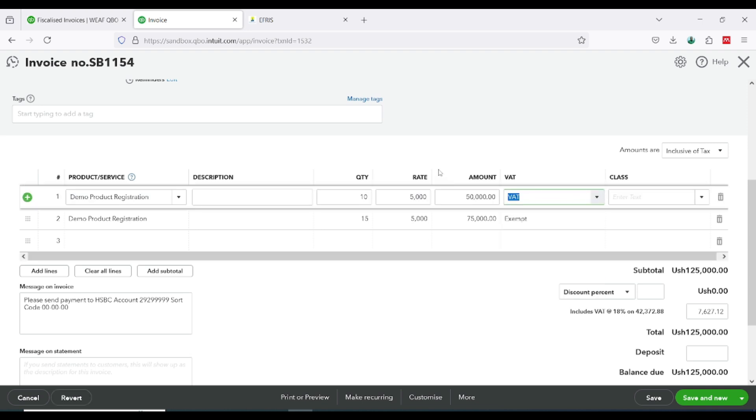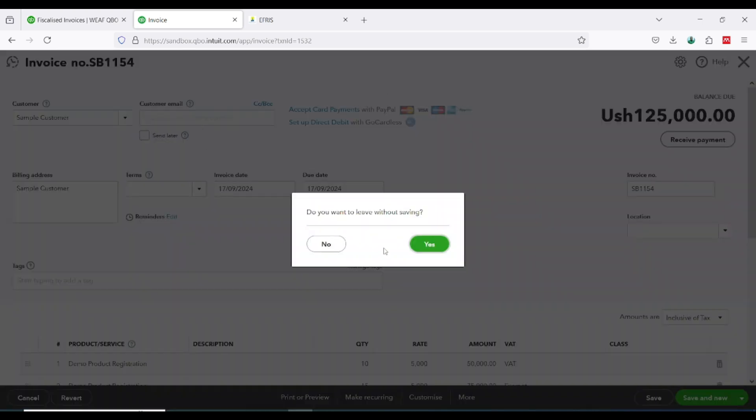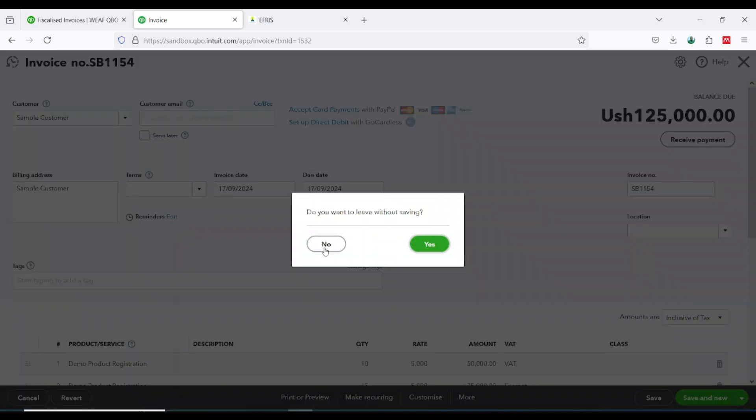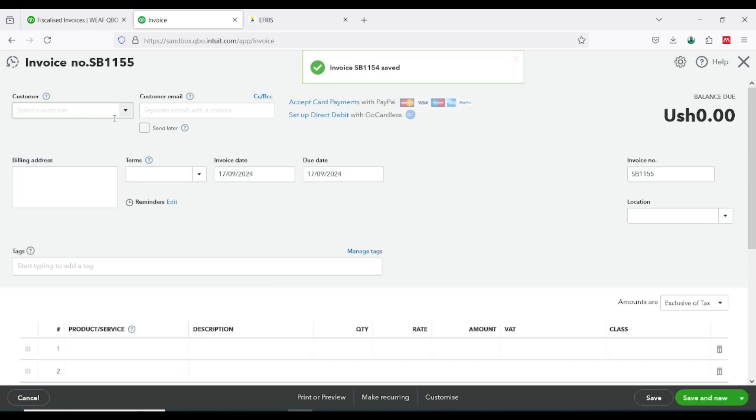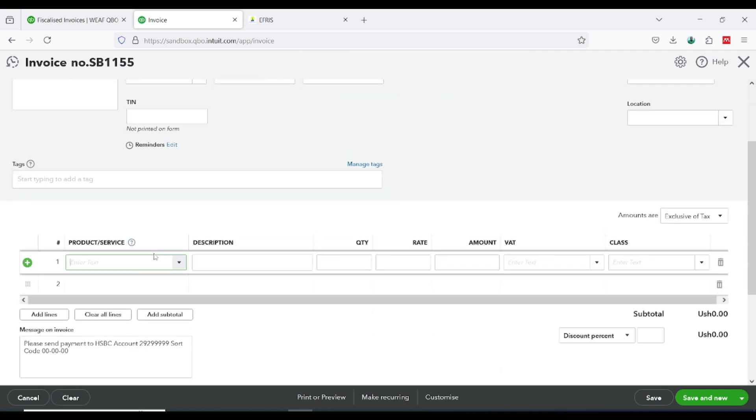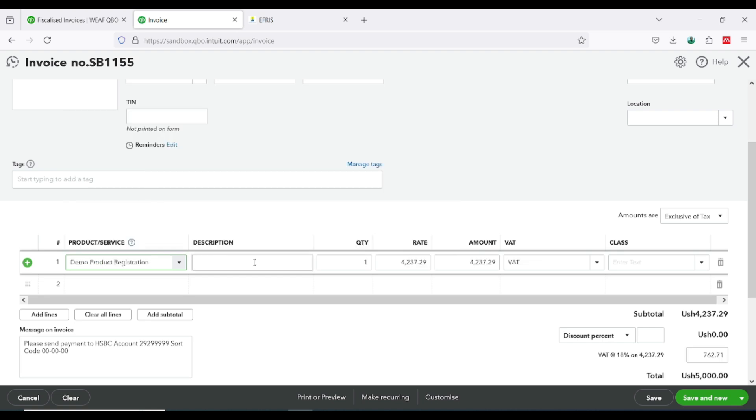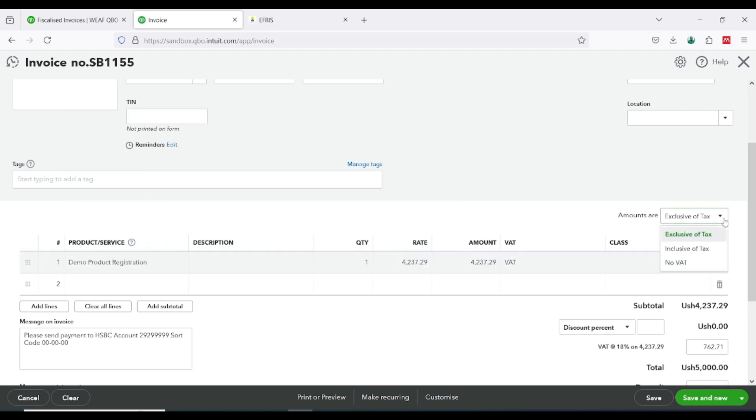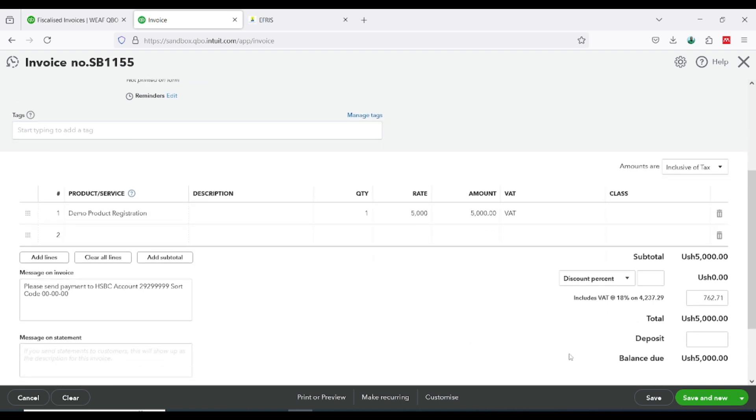I'll just go ahead and quickly create one more invoice here. Let's say I have this and then I'm selling demo product. This time around my customer has a TIN number, so I'll go ahead and supply the TIN number here. I'm selling to Health Company. Go ahead and supply the TIN number and then click on save.